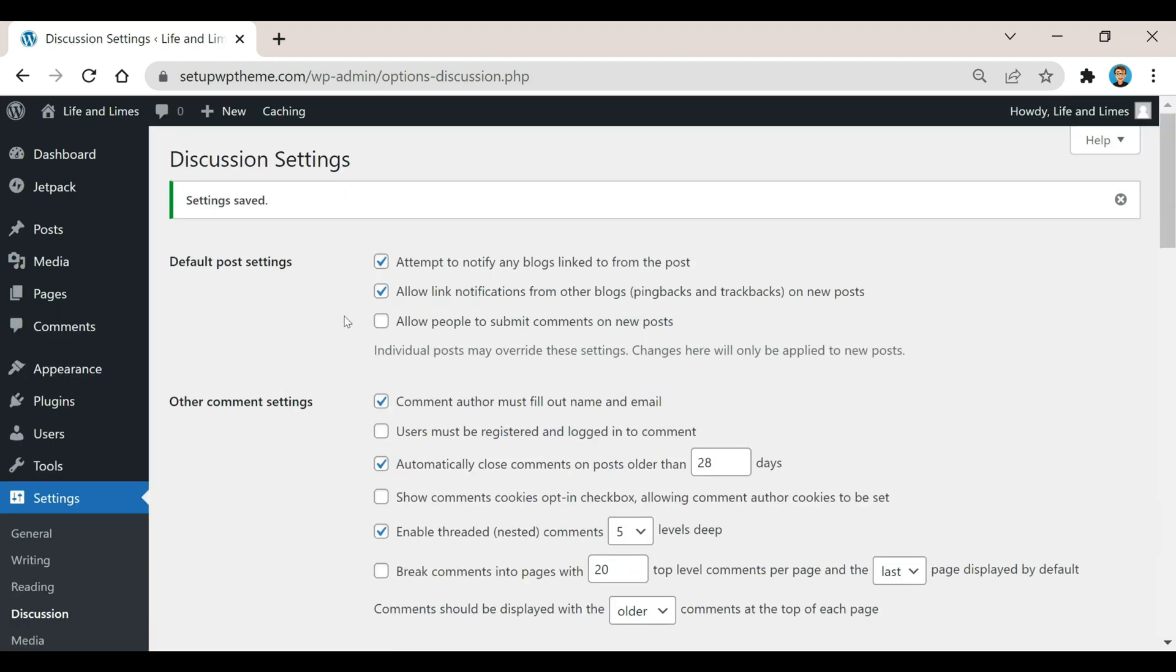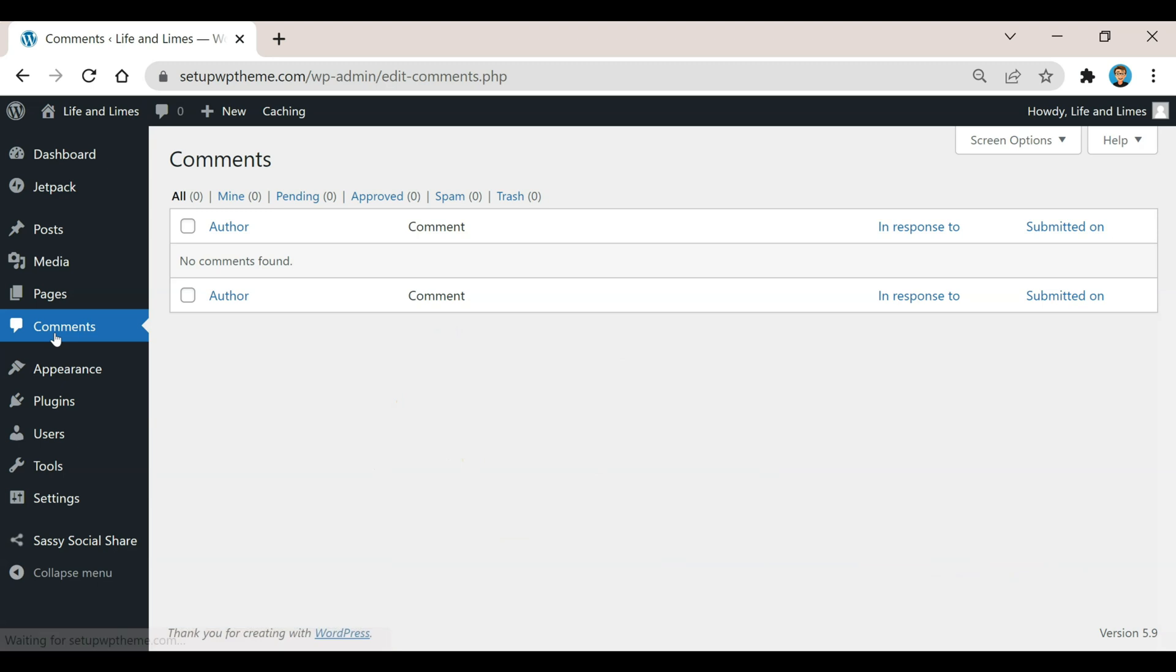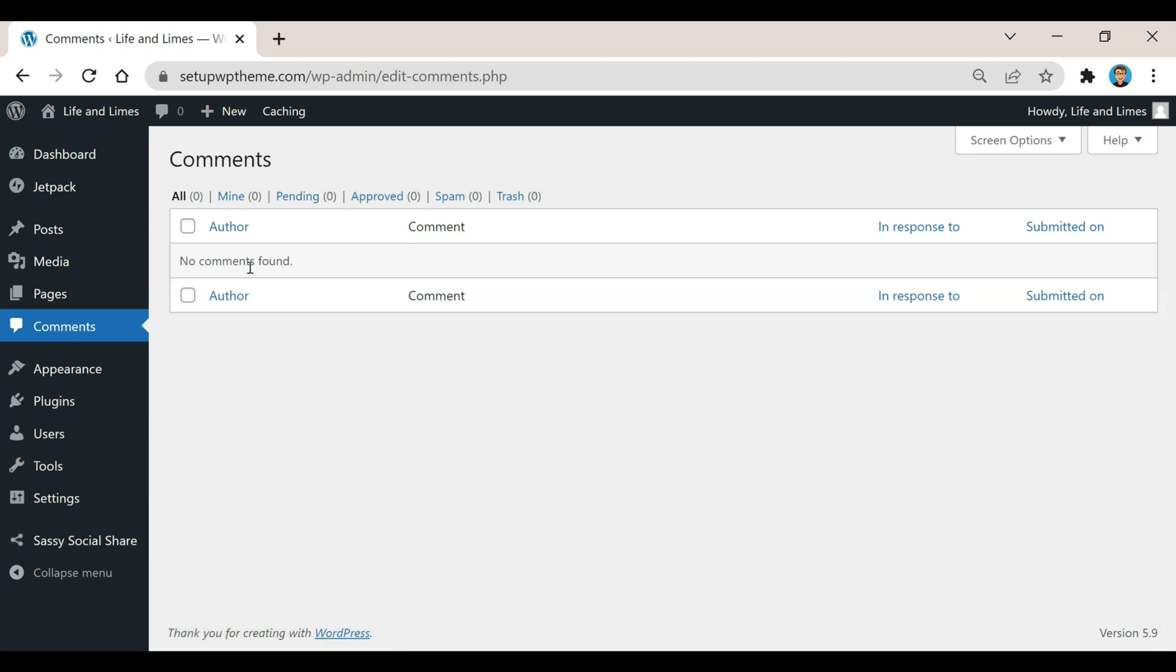Now say you wanted to go and disable comments on posts or pages that are already published, I'm going to show you how to do that right now. To do that we're going to head over here back to the left sidebar and just click on the Comments button.